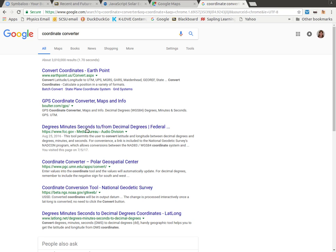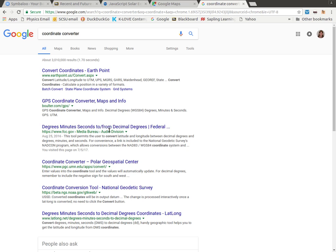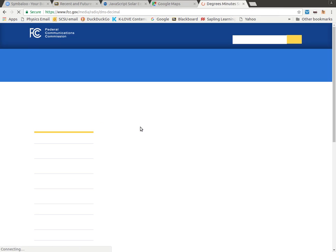And that'll bring up some different options. And from past experience, I know this FCC one happens to be really good because it goes degrees, minutes, seconds, to and from decimal degrees, which is exactly what we want to do.